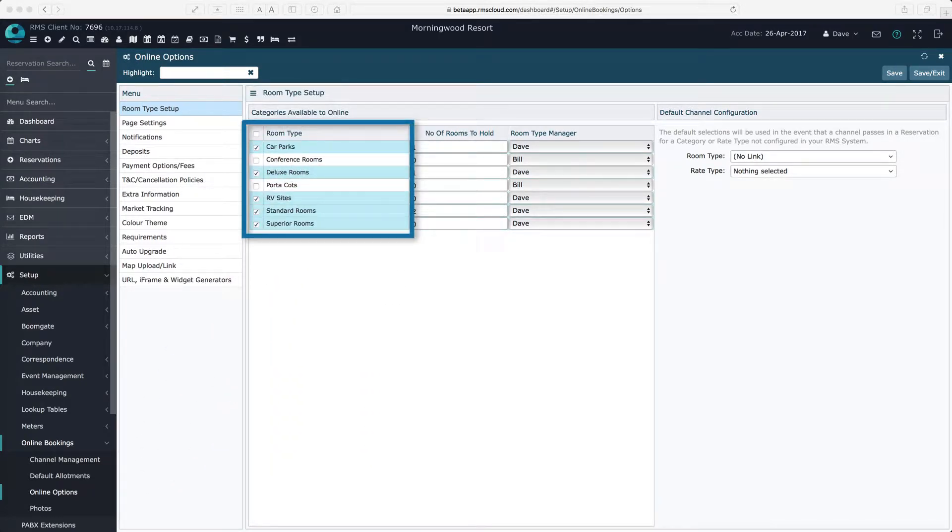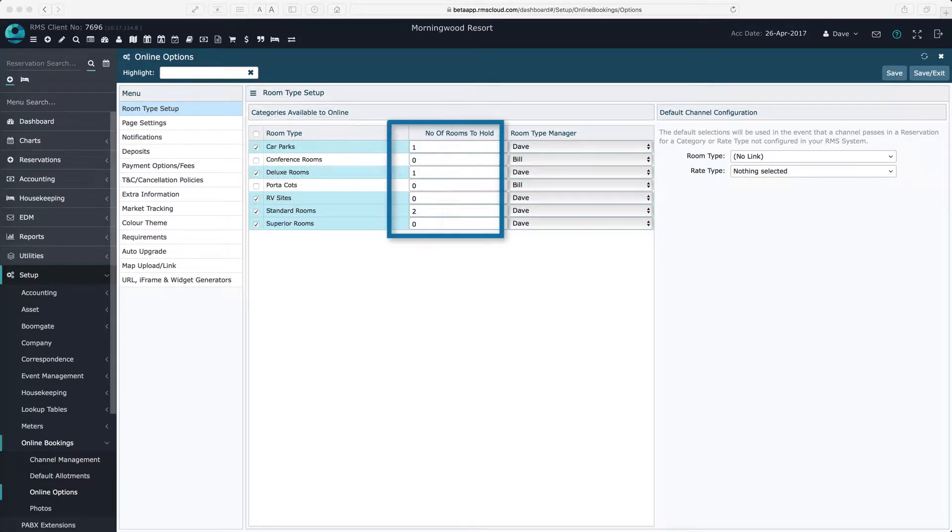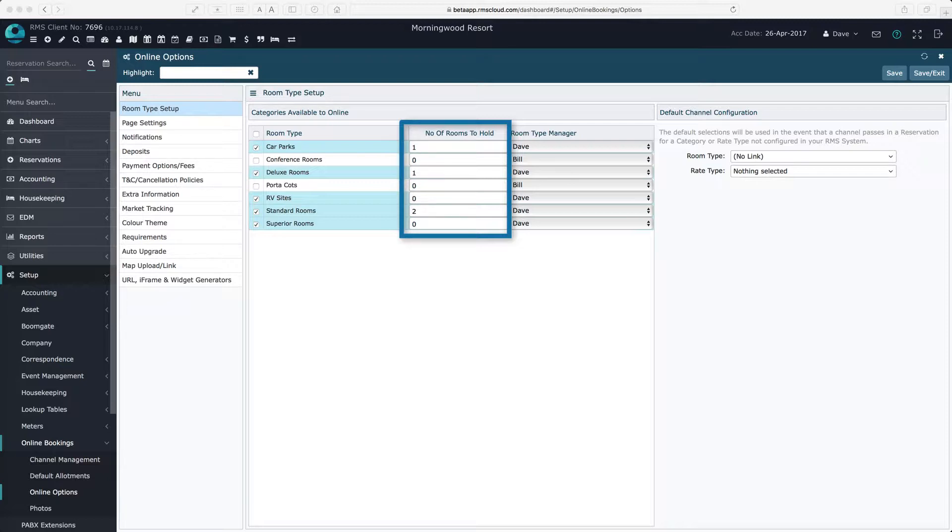Start by checking each of the room types that you'd like to be available for online bookings. Next, enter the number of rooms that will be held back from online bookings for each room type.